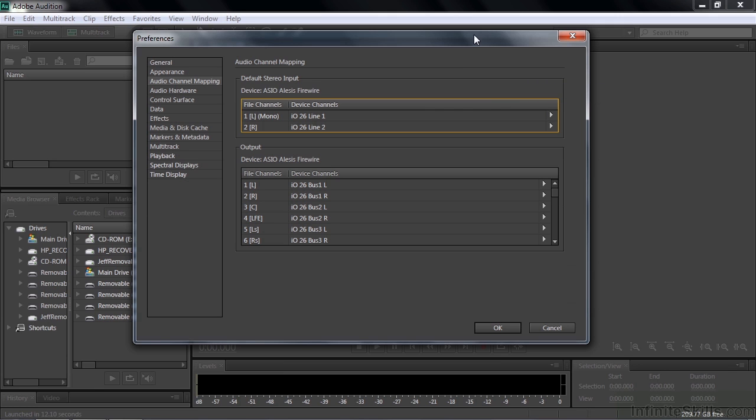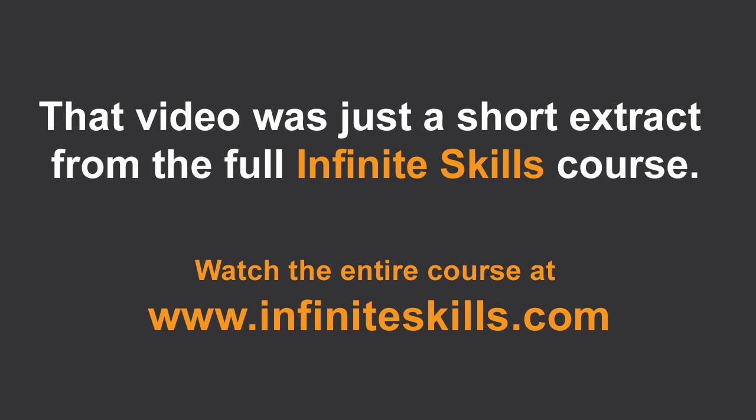So that's how you set up your hardware before you can start doing recording here in Audition.